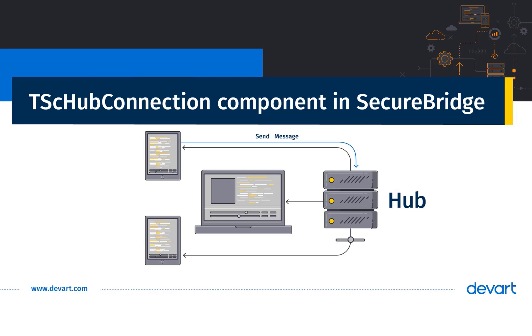SignalR client has been implemented in many languages, but the Delphi community lacks such a library, so we at DevArt decided to implement a SignalR client in SecureBridge, a security component library for Delphi.